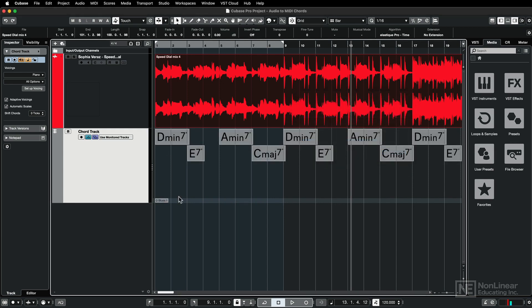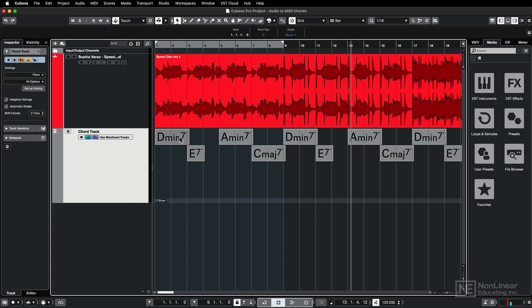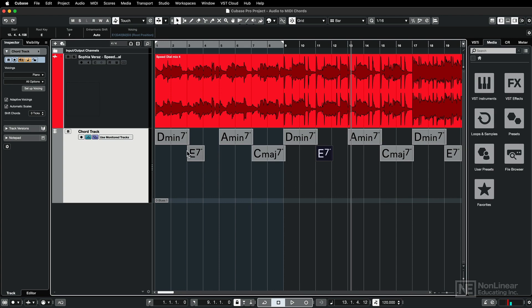So you can see down here it's selected a key, it's calling this D Blues, and then each of the chords for the progression are shown up here.